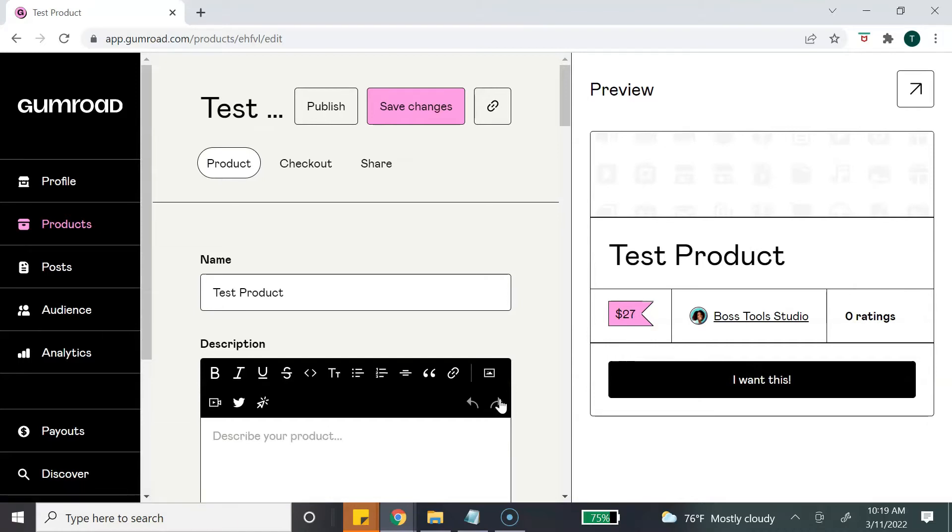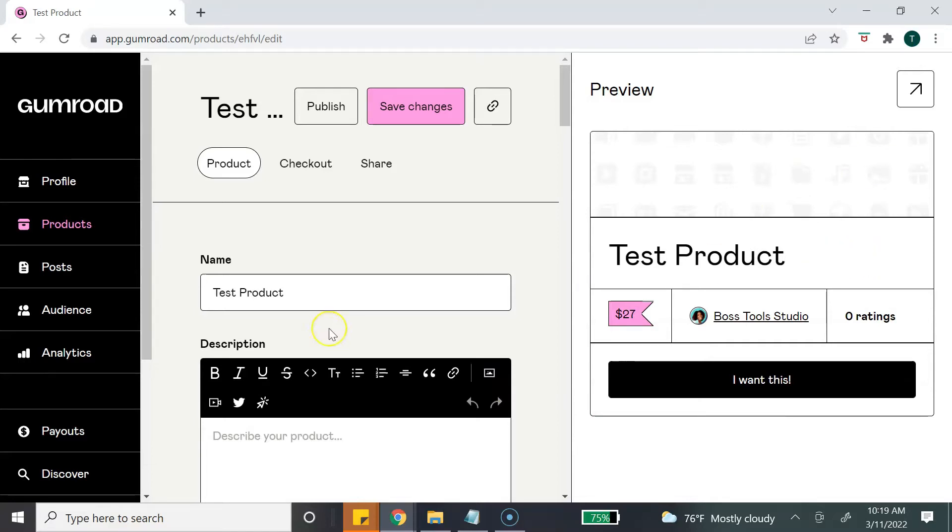And this is where we get to add our product and edit all of the content for our product. On the left side, this is where we add and edit the information. Here on the right side is the preview. So as we add information, the right side will change. So if you wanted to change the name of your product, you can still do that here, and you see how it changes on the right.